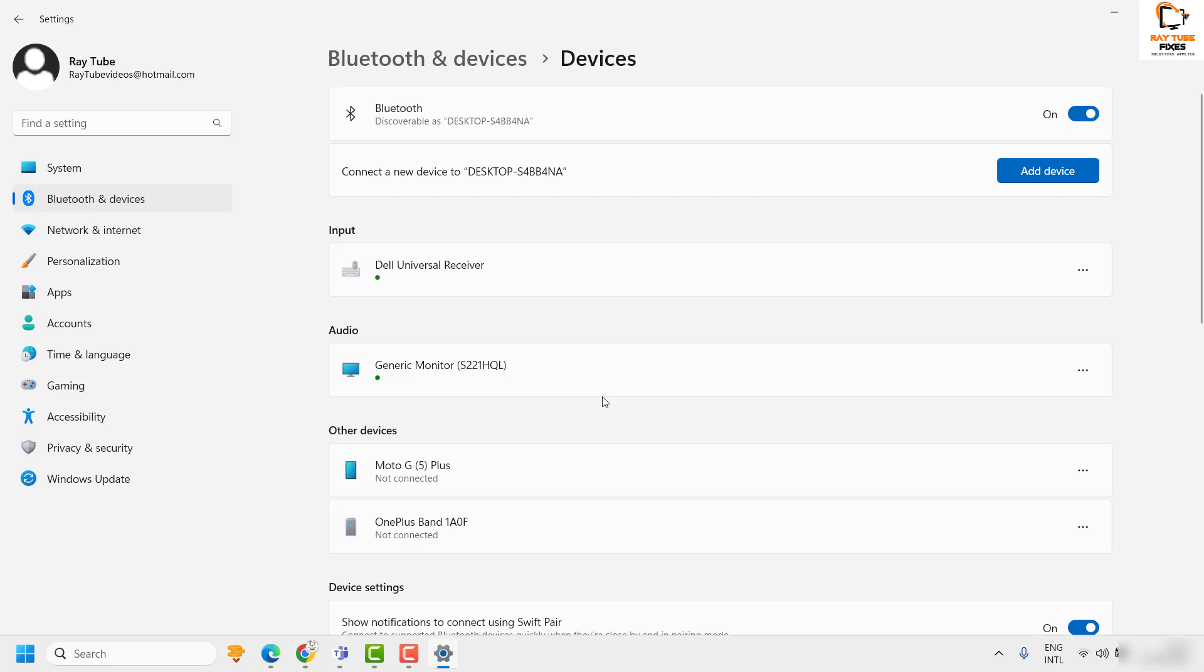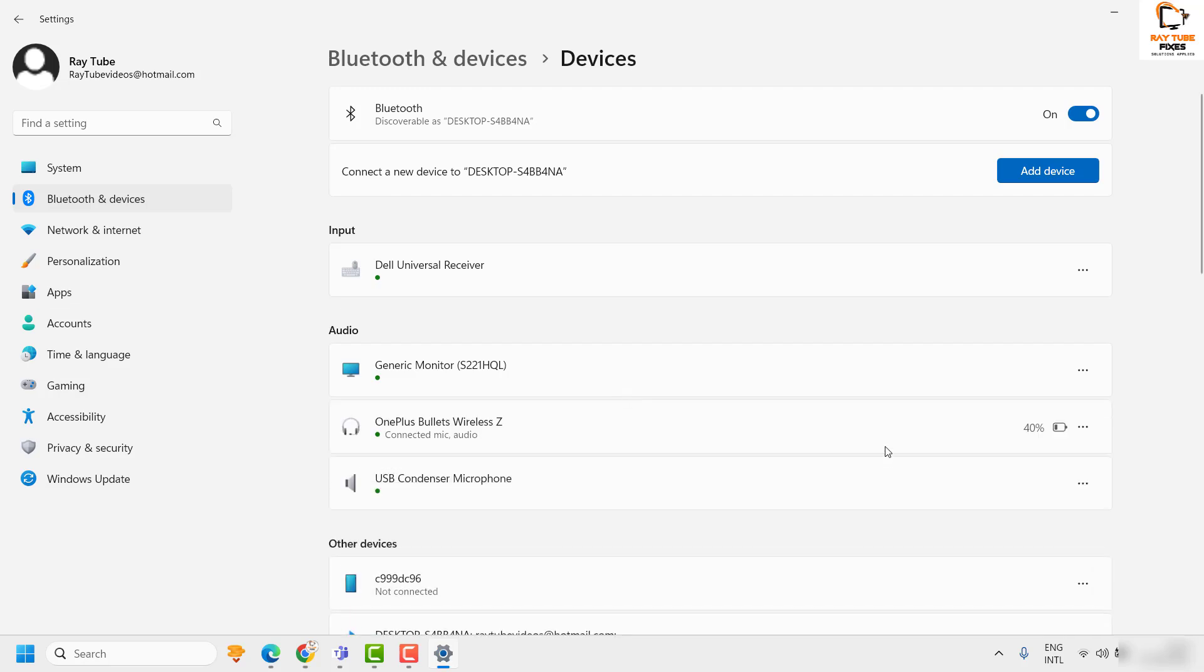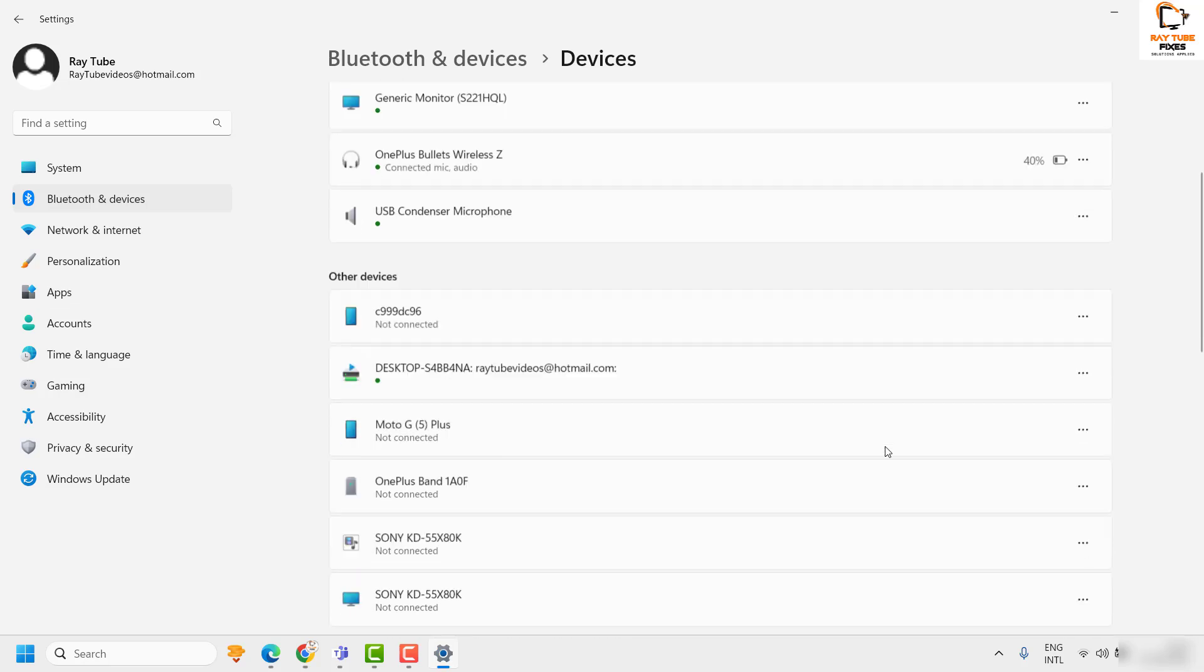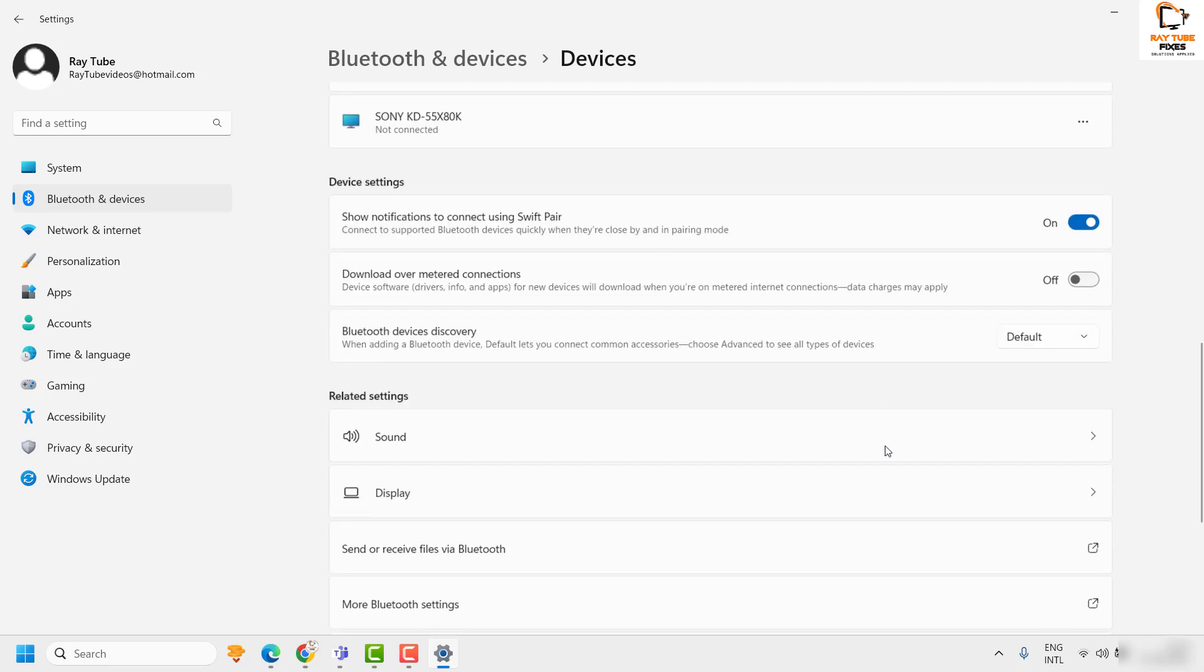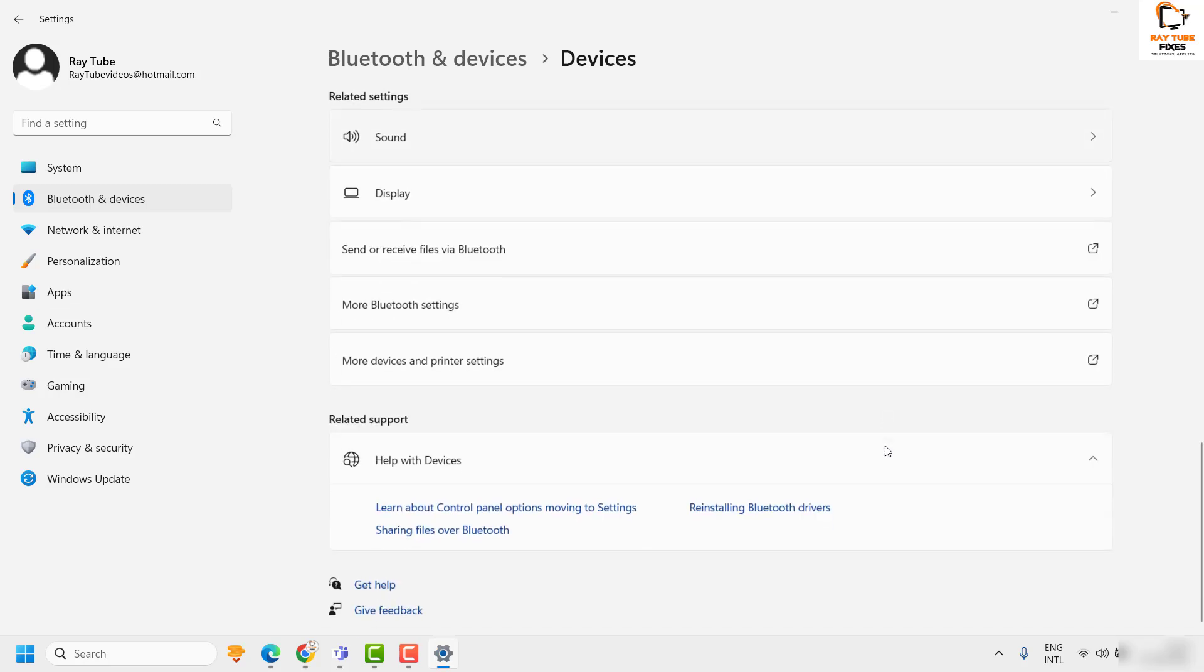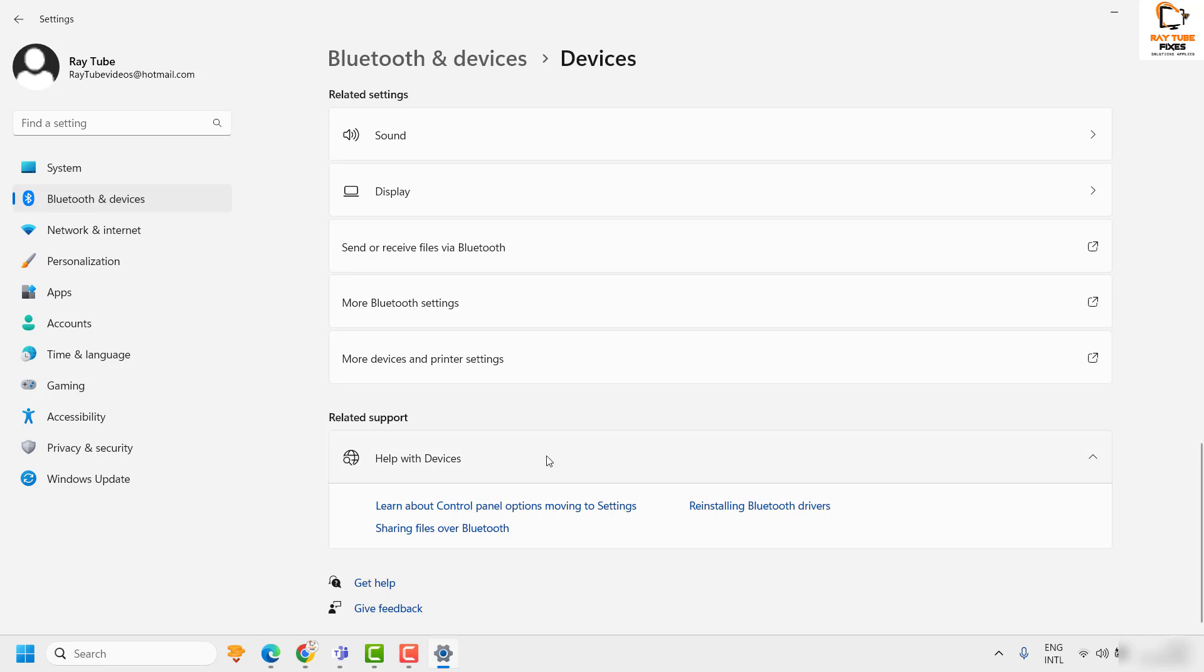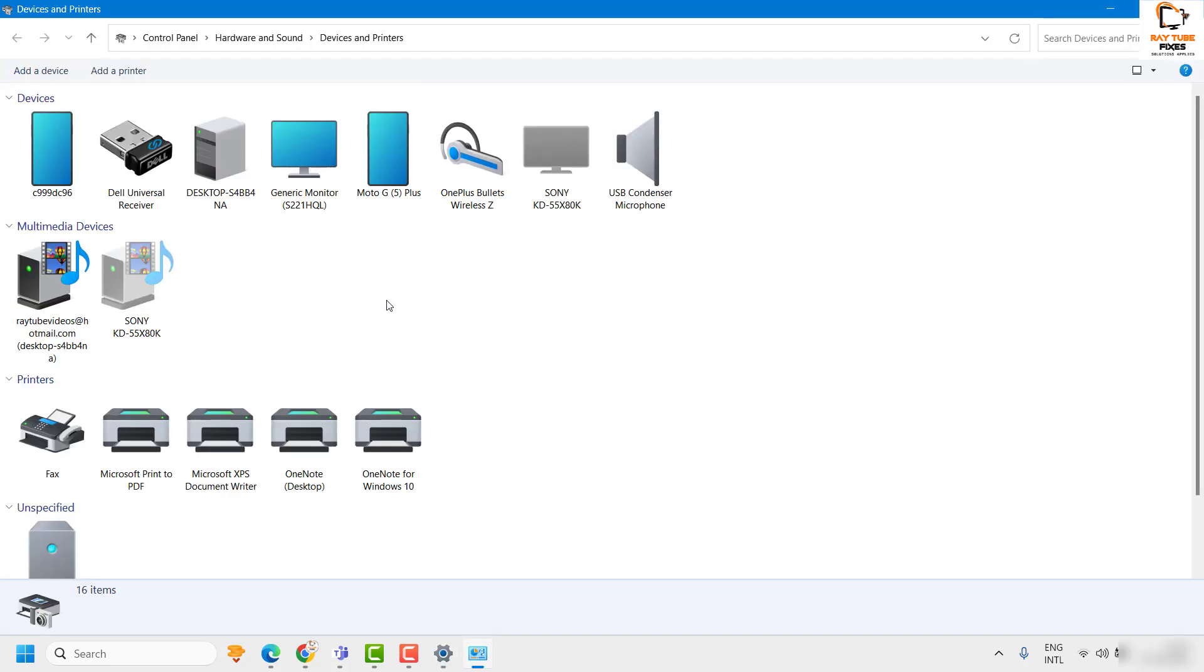This will take you to the Devices option. Scroll down and you will see an option that says More devices and printer settings. Click on this.